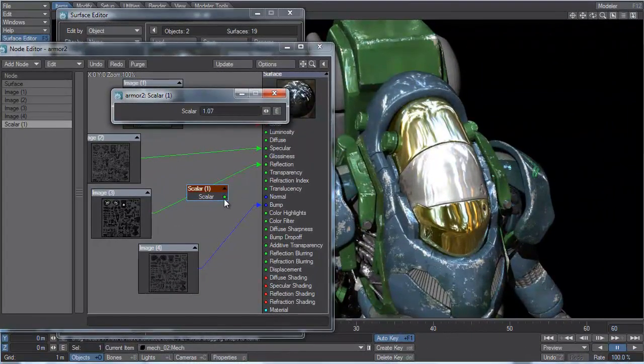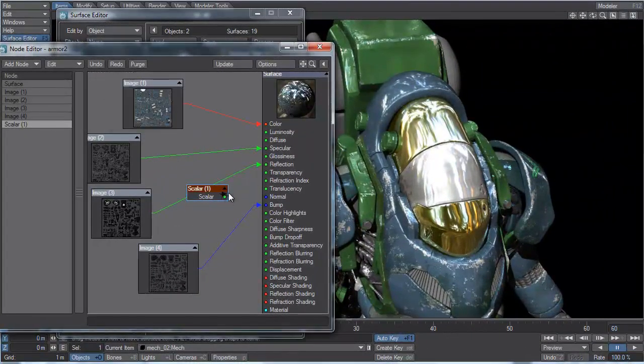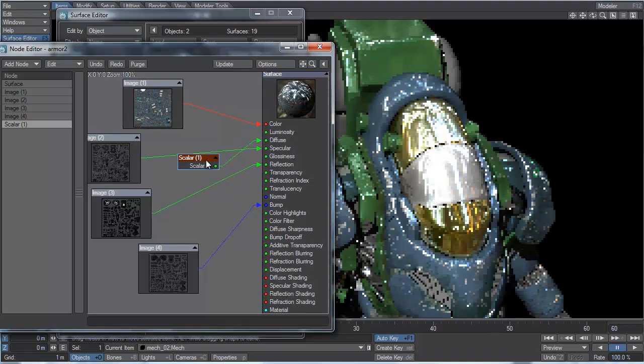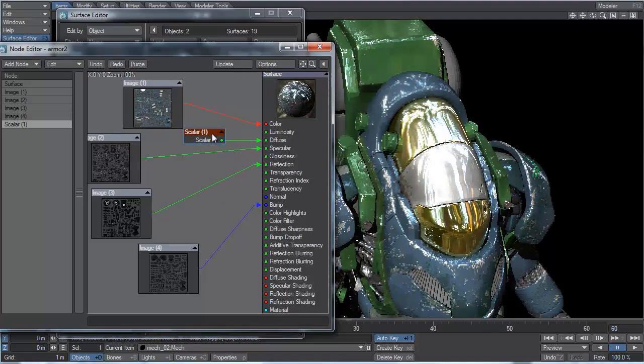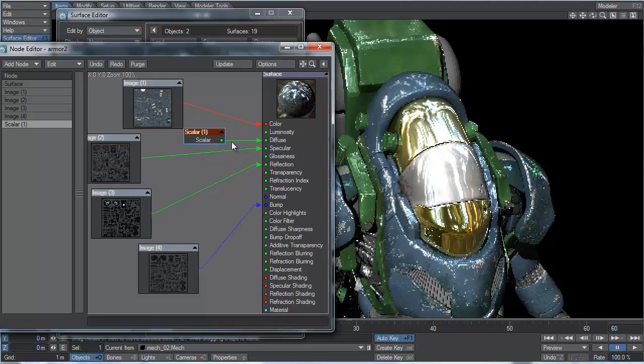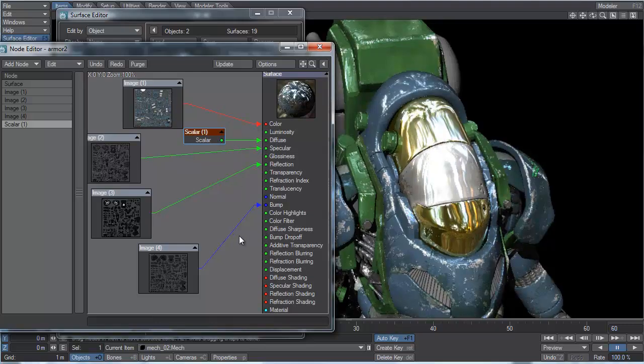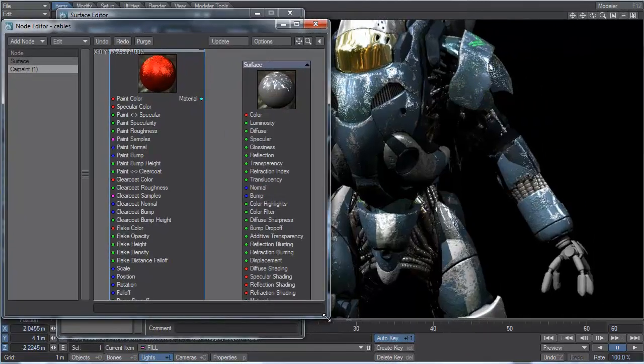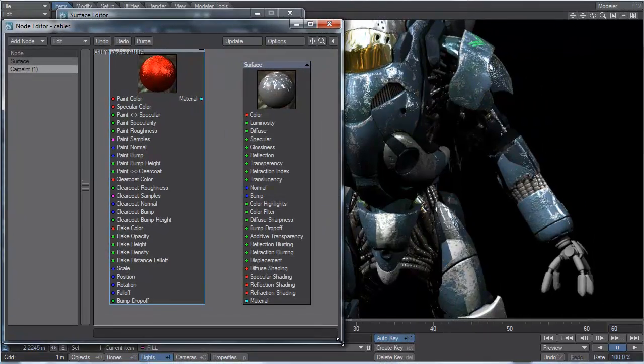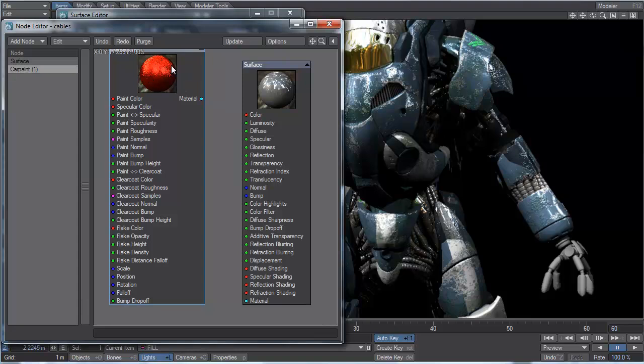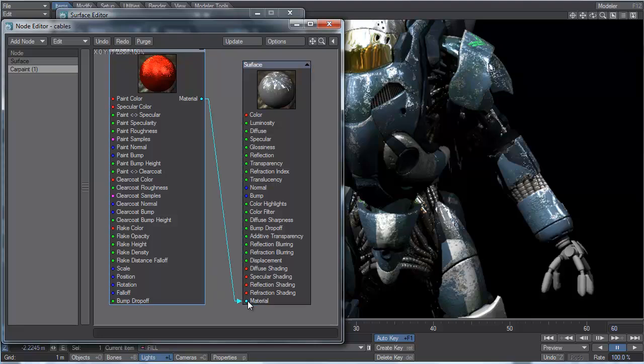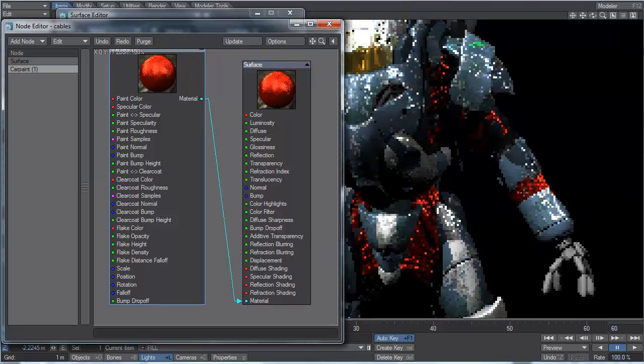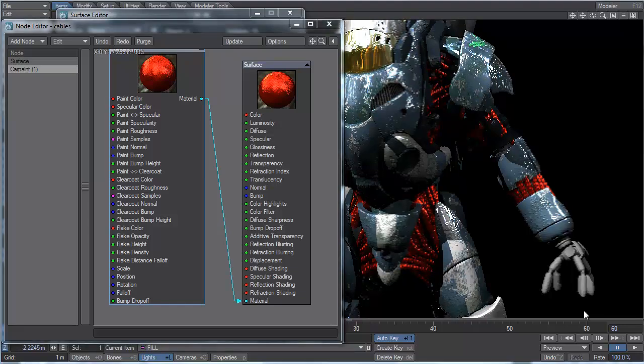First, I'm going to actually connect the scalar to my diffuse channel. I'm actually just going to move this. Personally, I prefer not to have overlapping lines in my network if I can avoid it. So, in order to hook up this material, first of all, it comes in as a default kind of metallic red car paint. And I'll hook it up simply by connecting that. Now all those cables are going to go into this shiny metallic red paint.